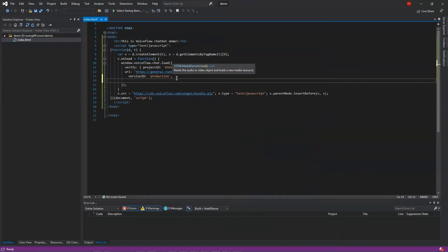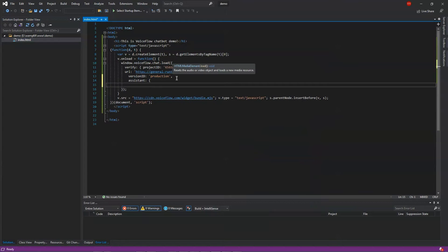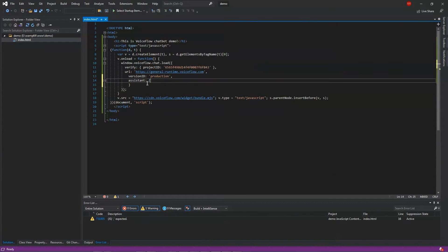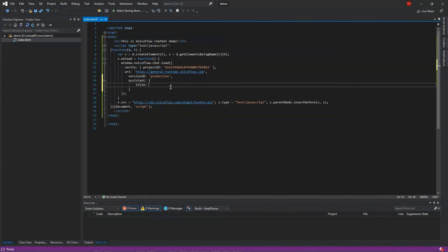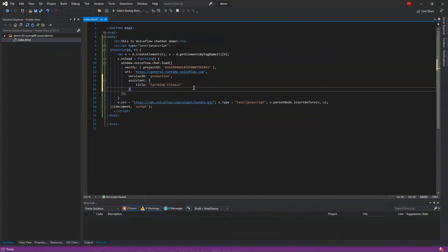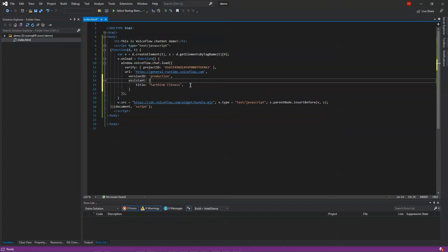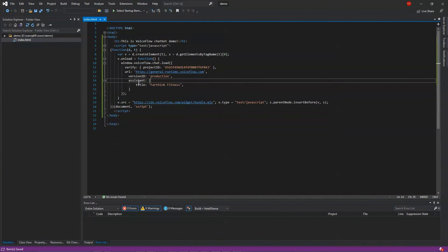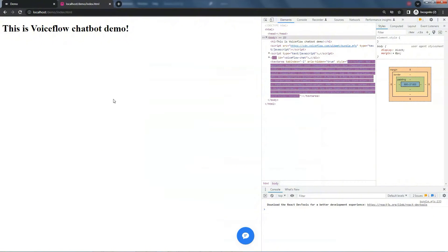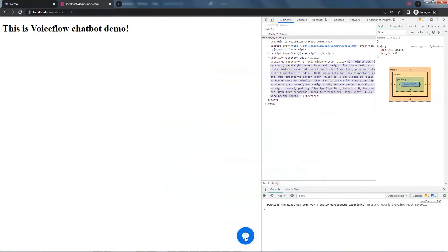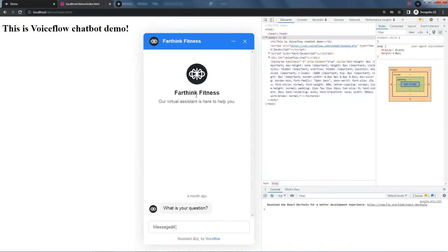Here, under the version ID, we add assistant. Let's first change the title. We add title as FarThink Fitness. This is because our knowledge base is related to a gym. We save the file, and this will replace the default one. We are now on the website. The title is still the default one. Let's refresh the web page. Now we see the new title. Also, on the top, it has changed the name.